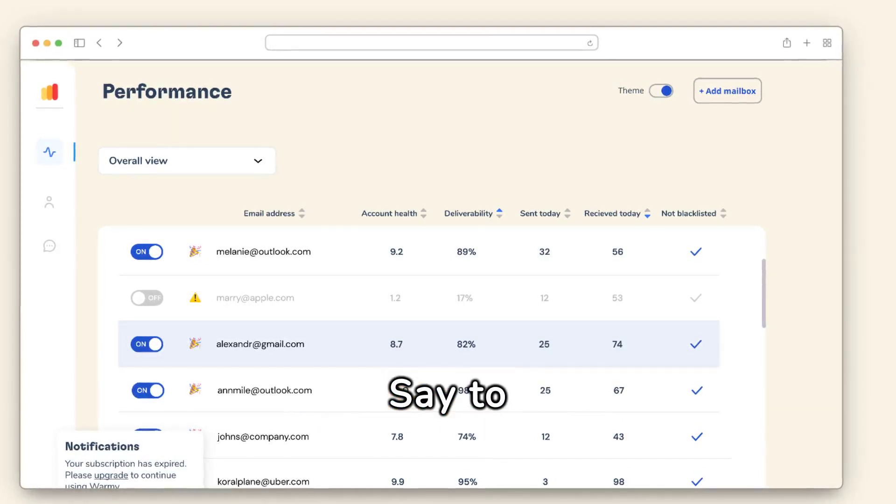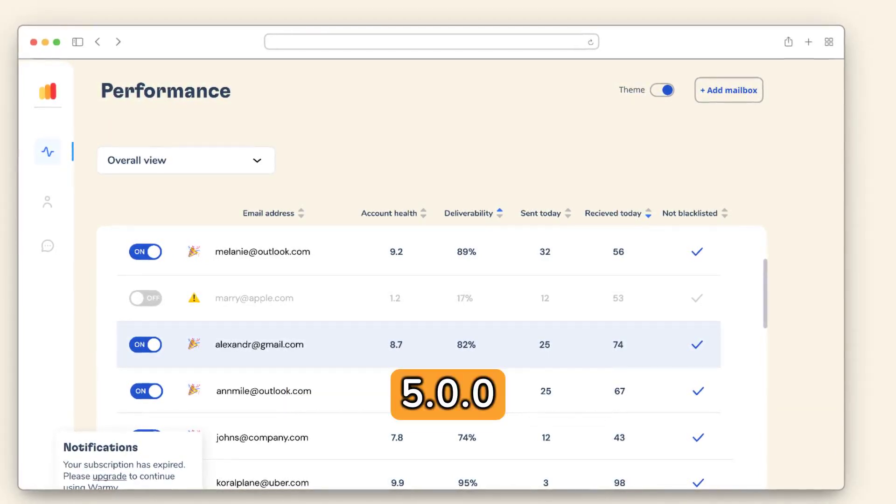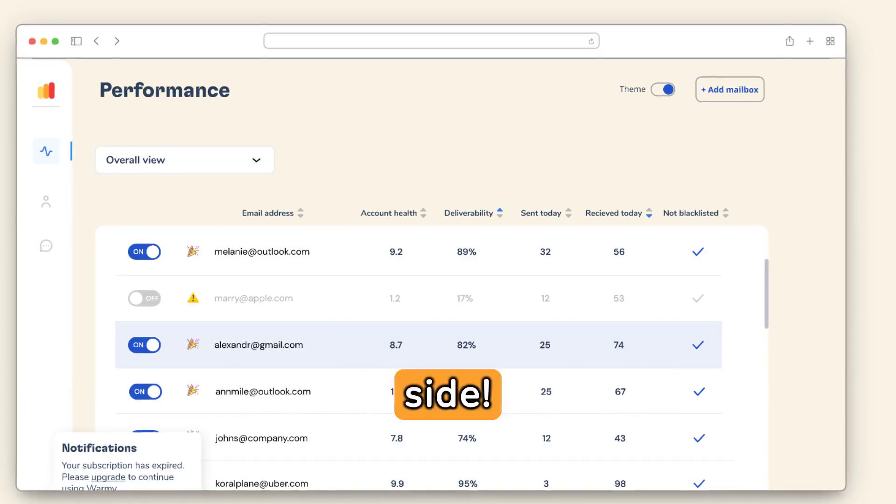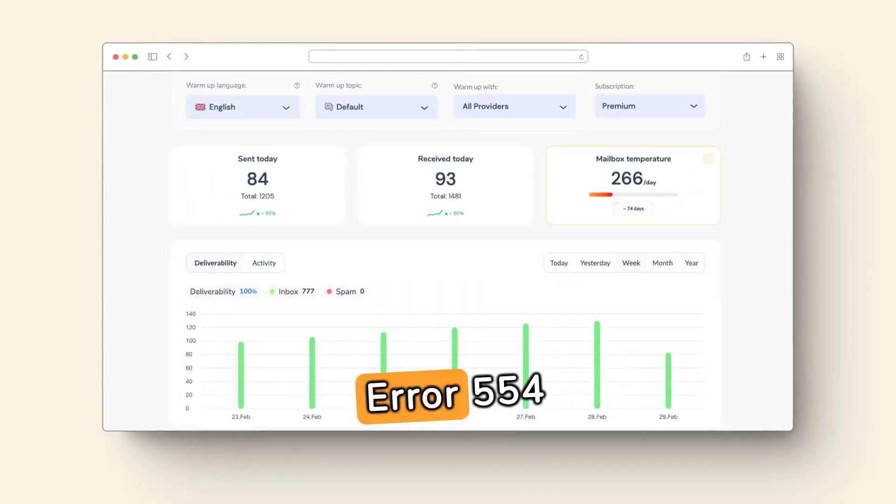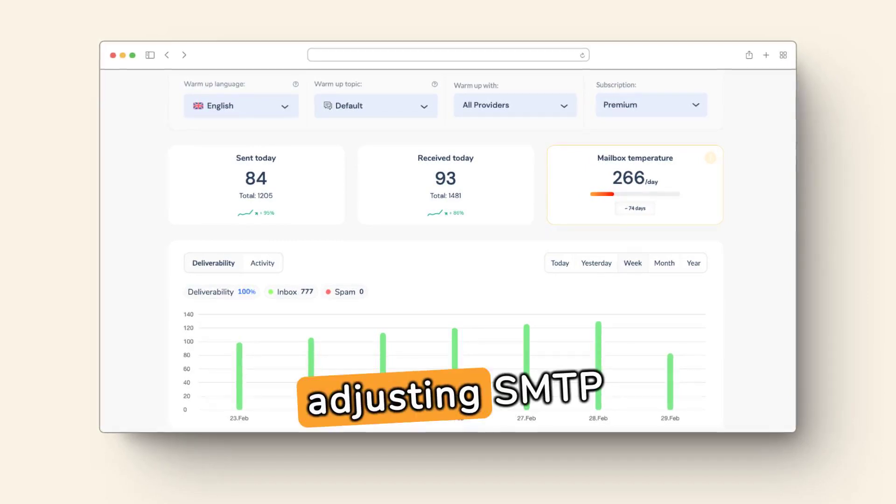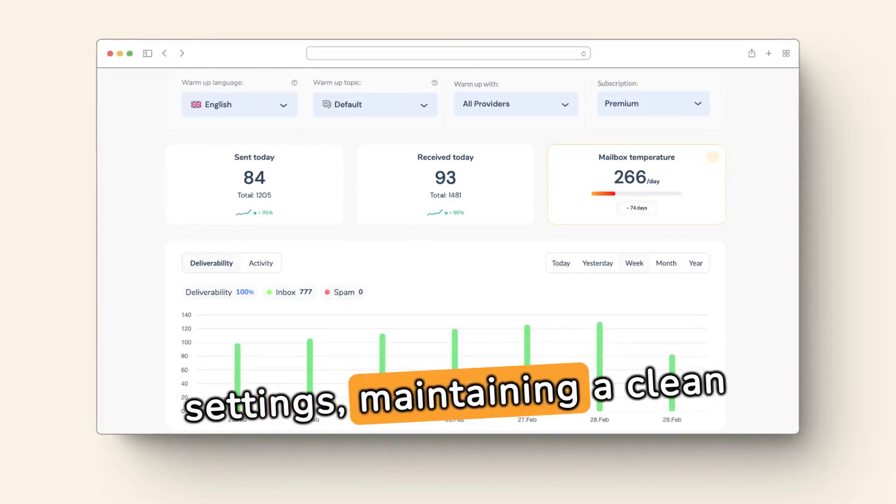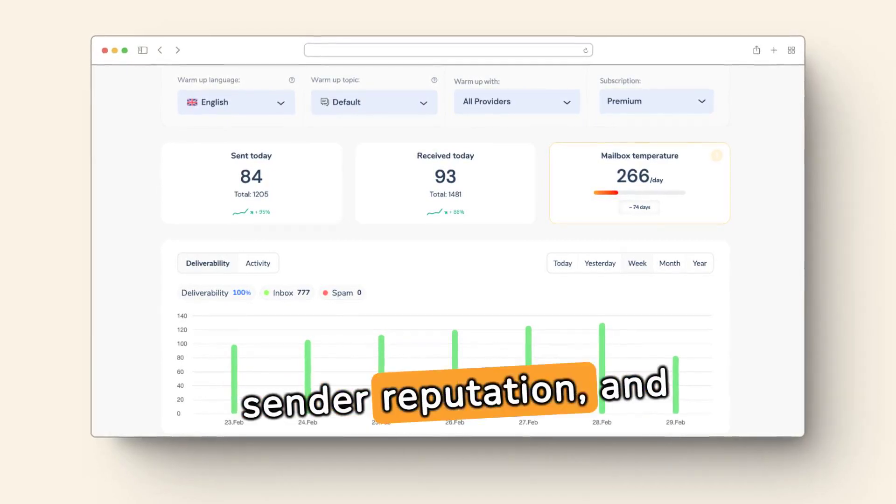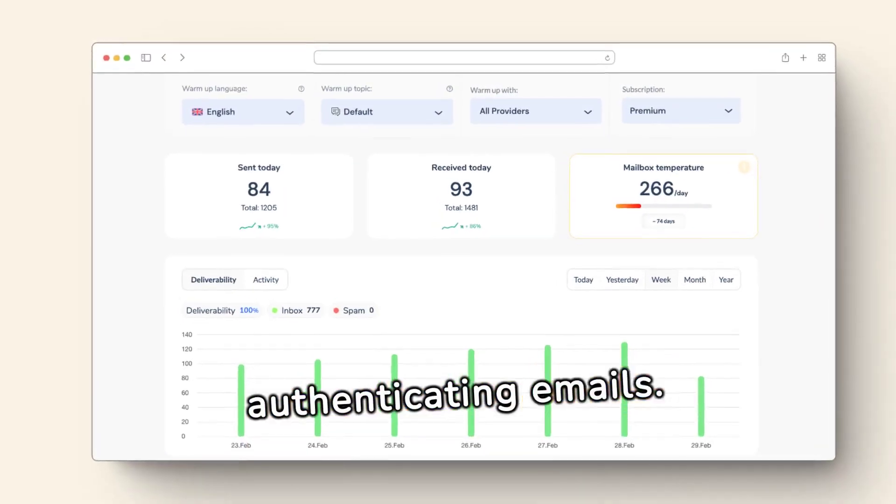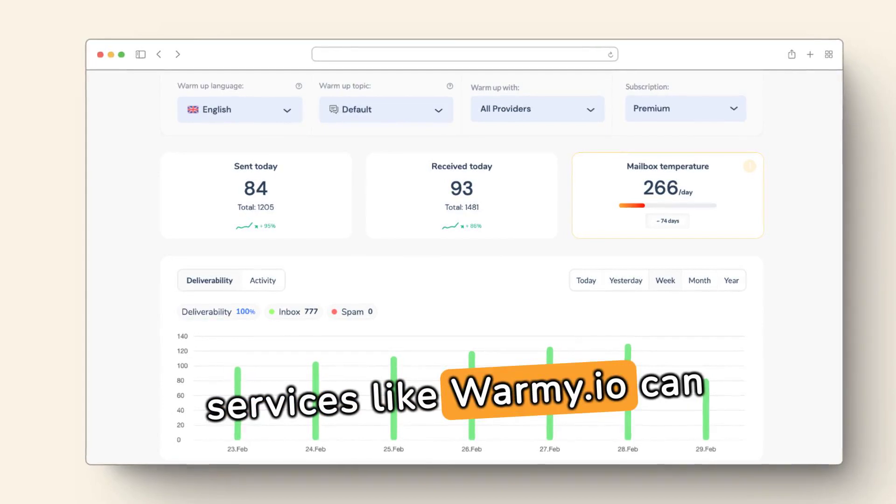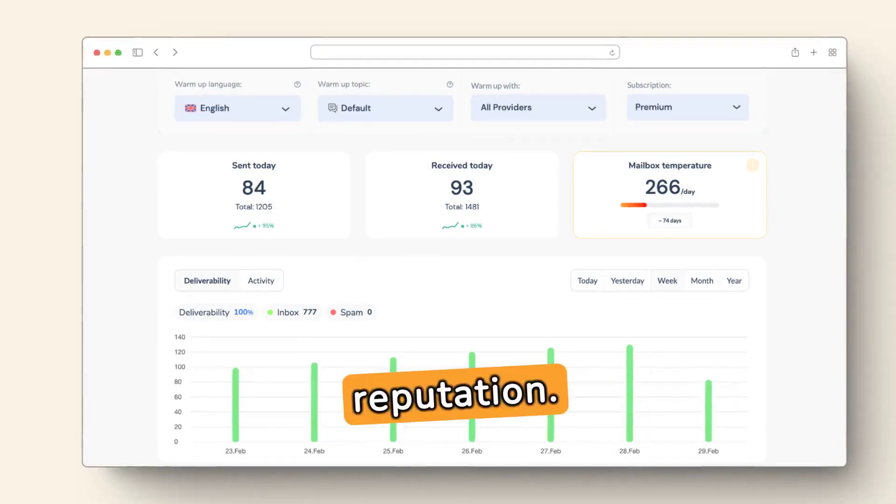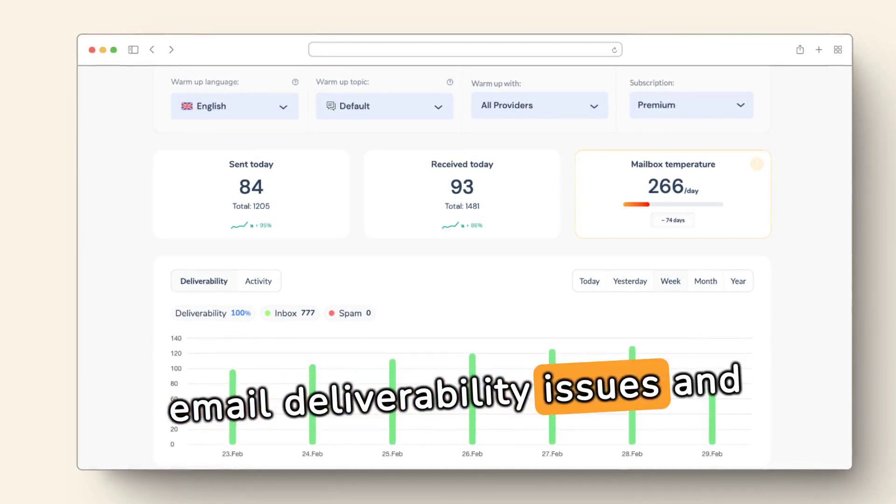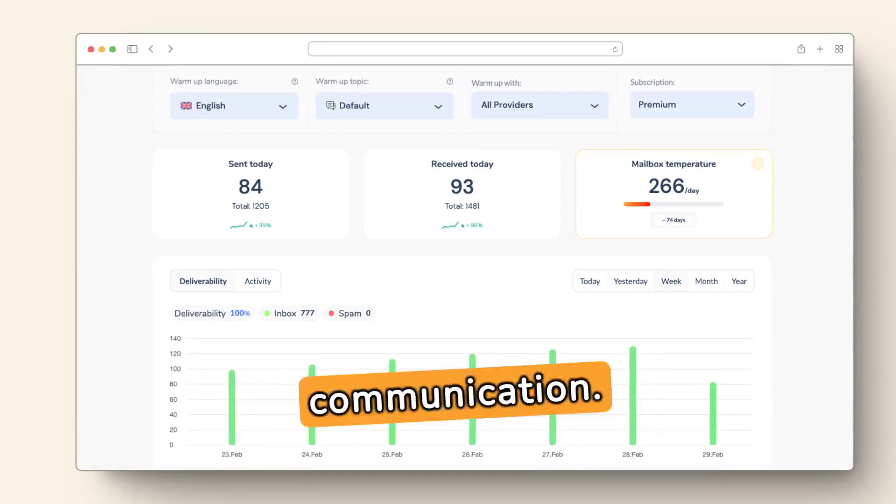Say goodbye to SMTP error 554.5.0.0 with Warmy.io by your side. Addressing this error involves adjusting SMTP settings, maintaining a clean email list, monitoring sender reputation, and authenticating emails. Utilizing services like Warmy.io can further enhance sender reputation. Implement these steps to resolve email deliverability issues and ensure smooth communication.